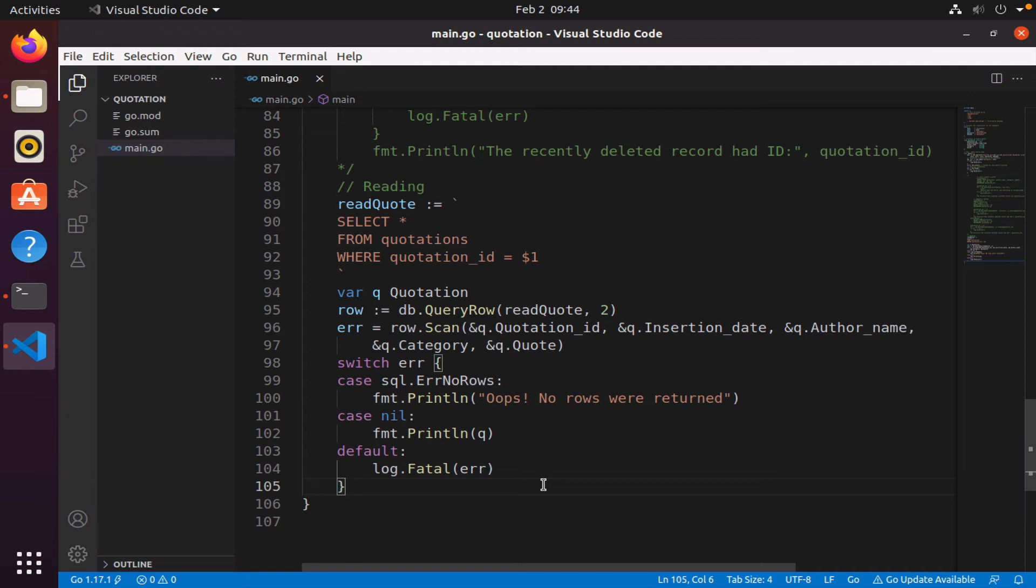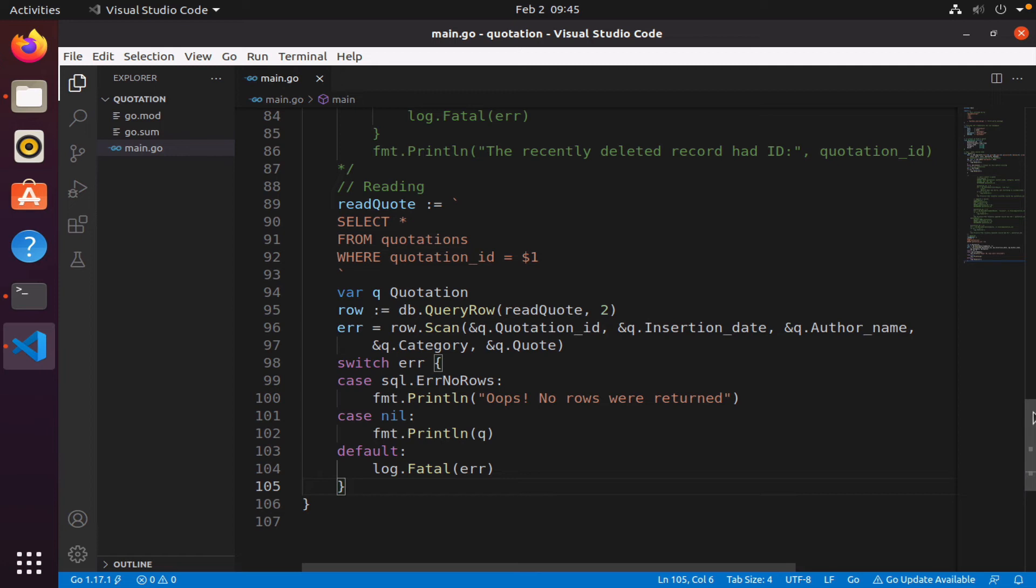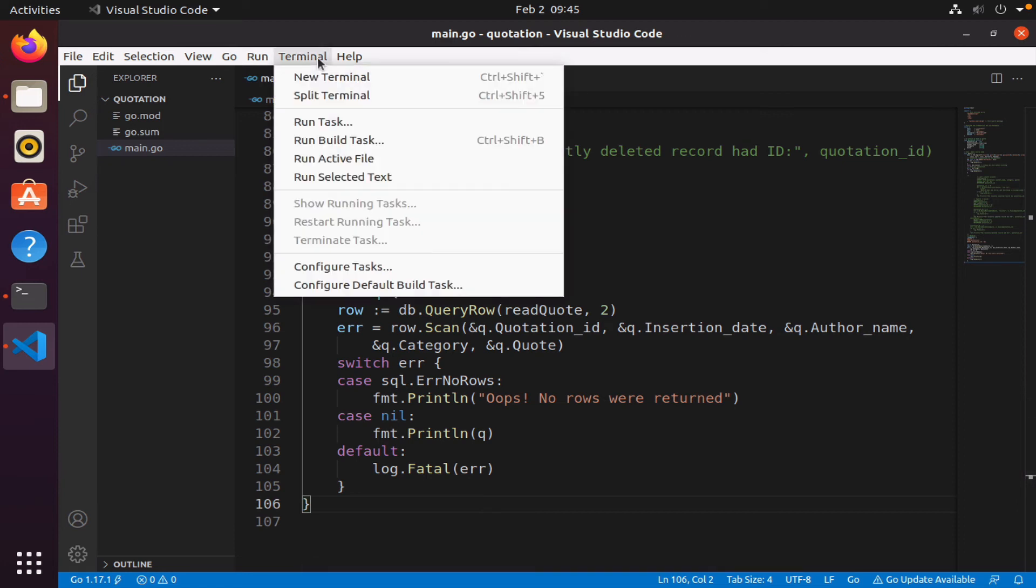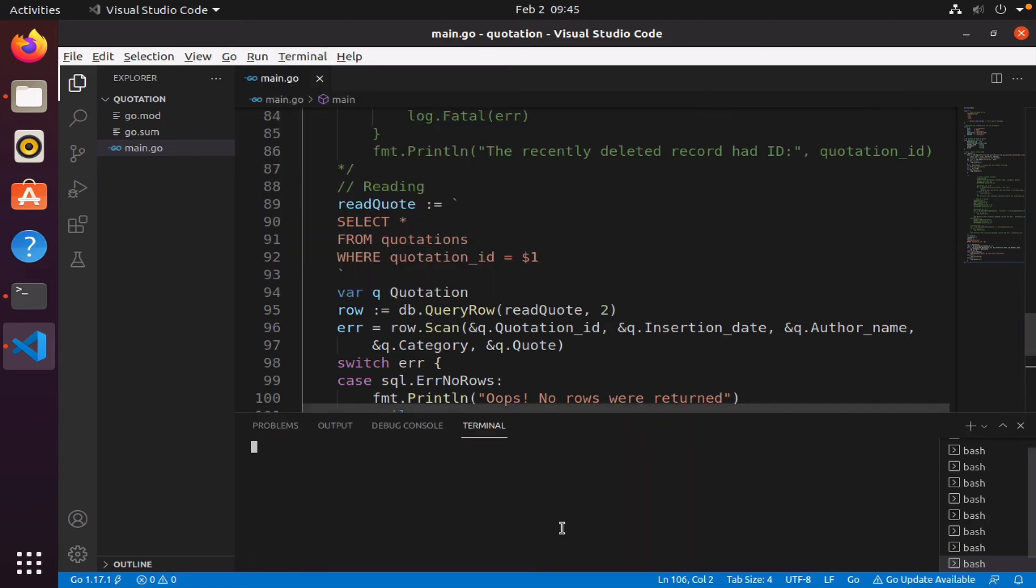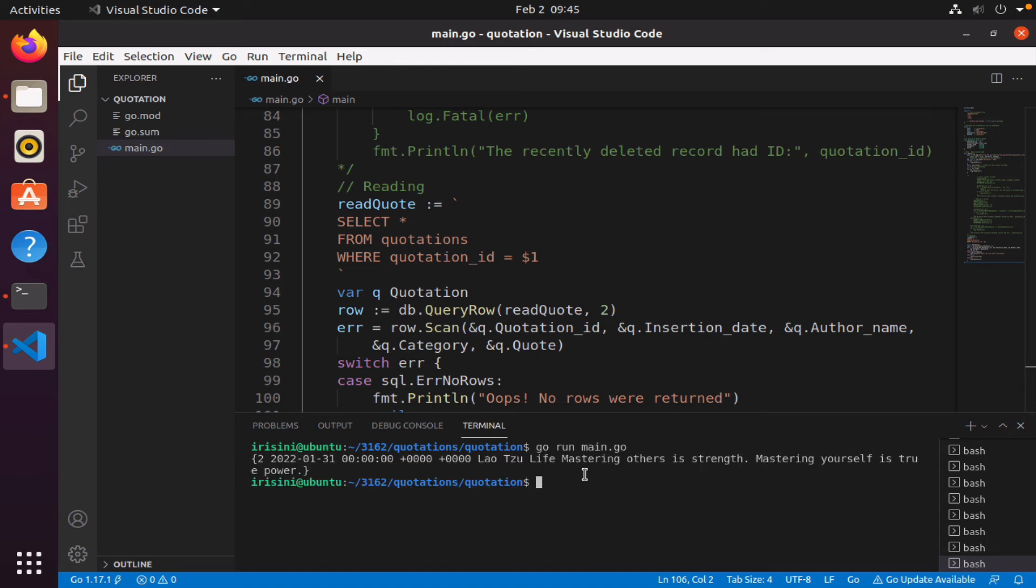So again, all I did was instead of having to write or create five separate variables, I simply created a struct which made it more organized. And so here I don't have to say quotation id and insertion date and author name and category and quote, all I can do is to say print q, and Go will just print q.